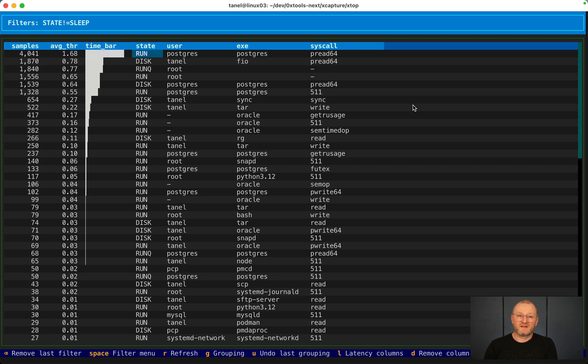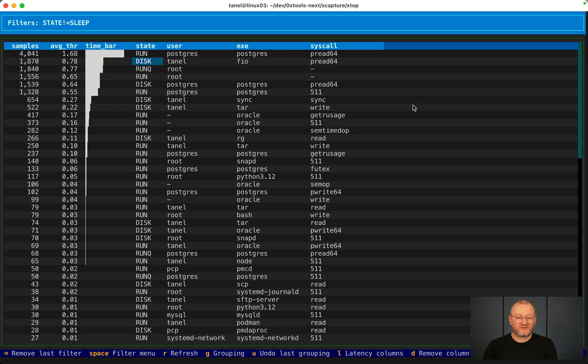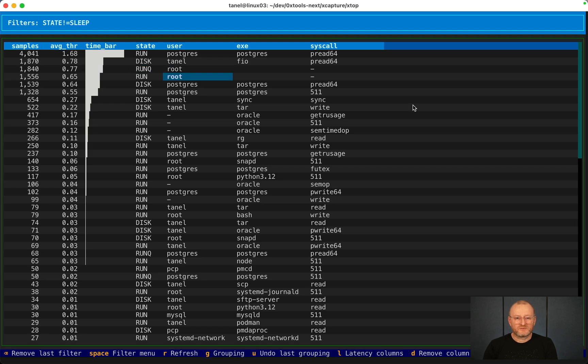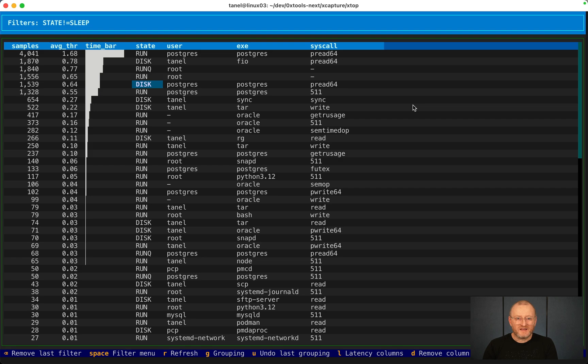Now we have running, run queue, disk waits. Let's zoom into disk waits only. There's some Postgres here and Oracle even and so on. Oracle is running in a container, so currently it doesn't show the username yet.